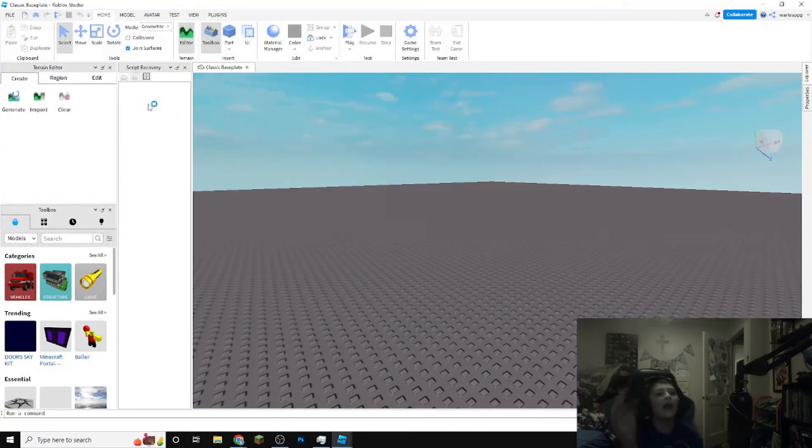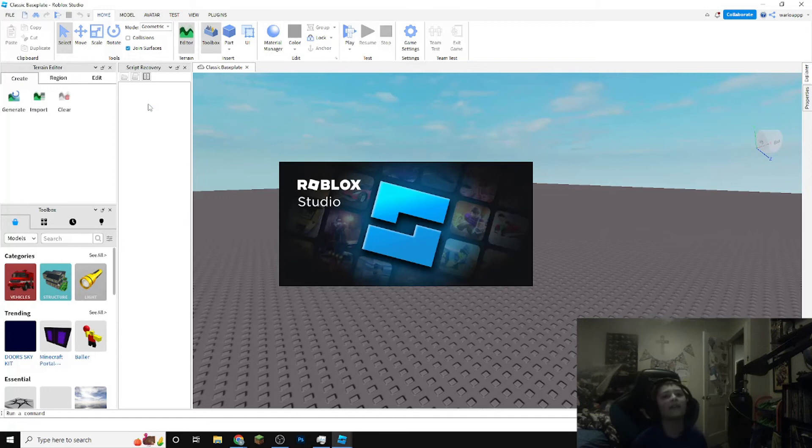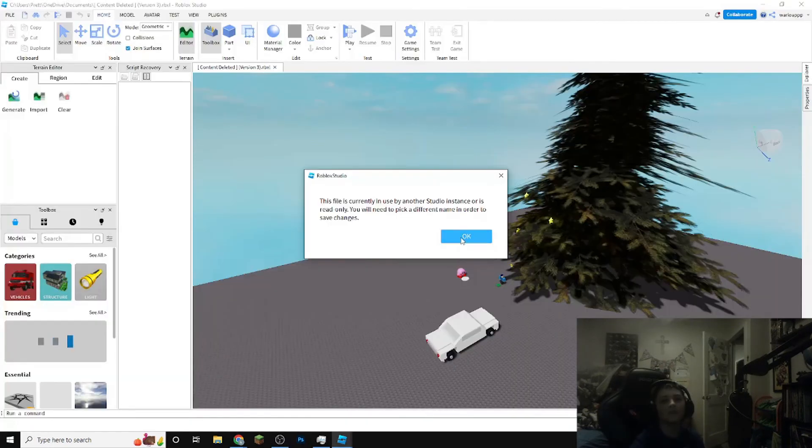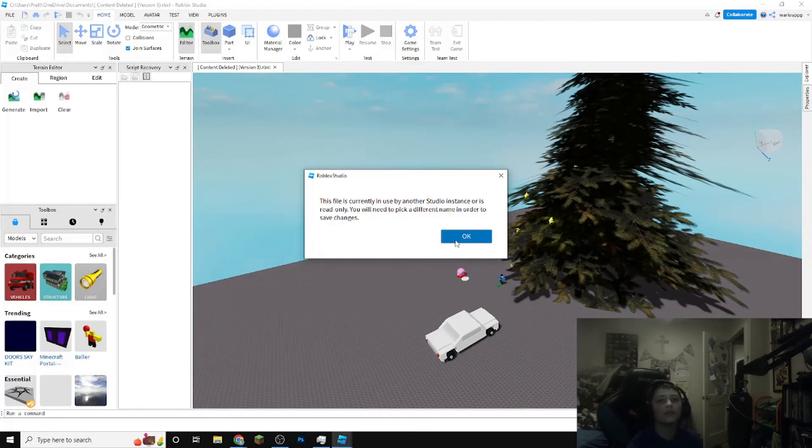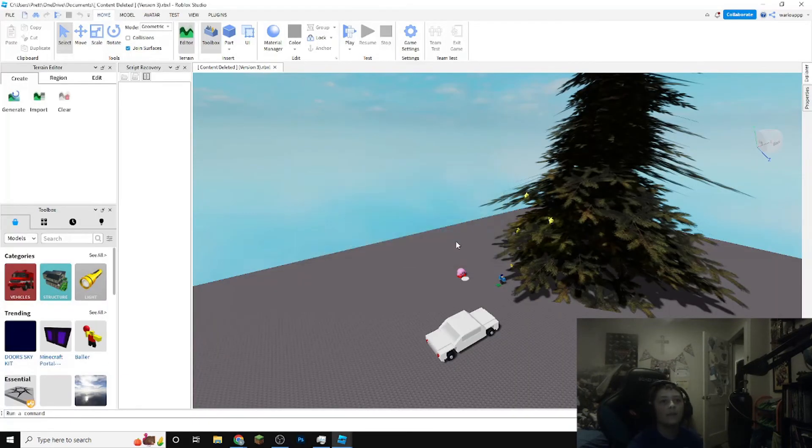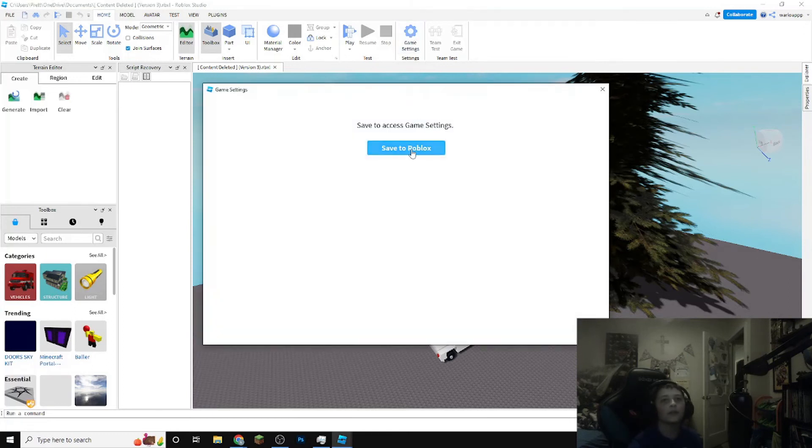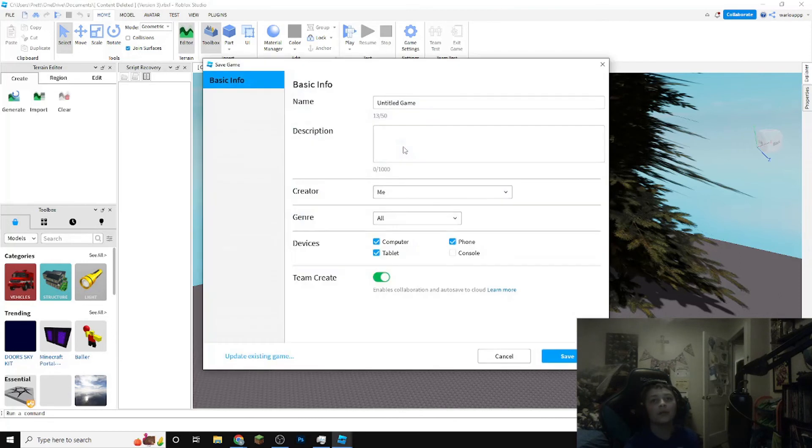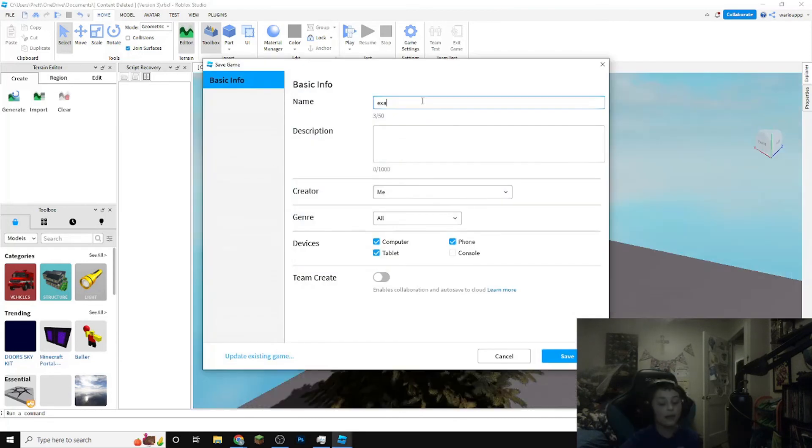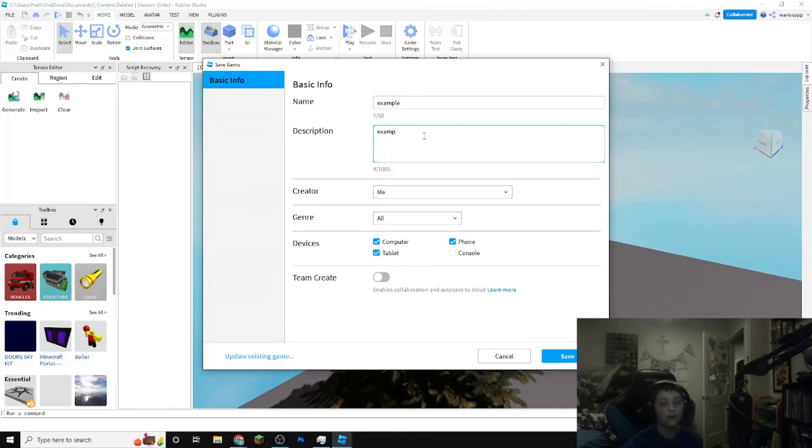Now if we double click this, there's this thing where it says you need to pick a different name in order to save changes. We're just gonna do that real quick so we could save to Roblox. So you can put example as a description.